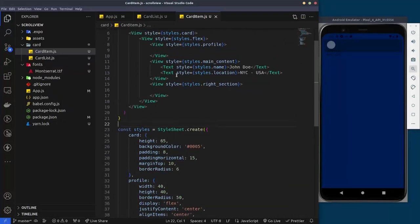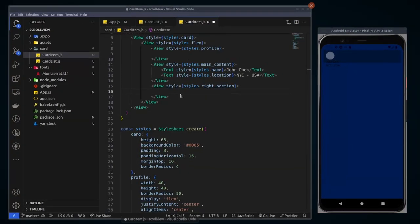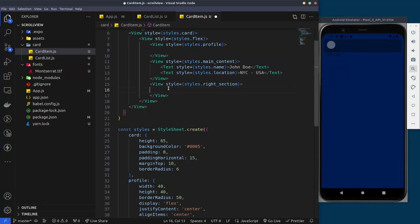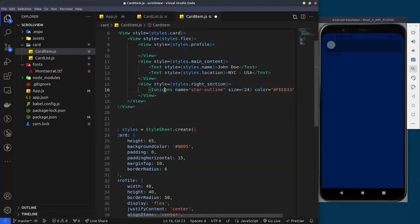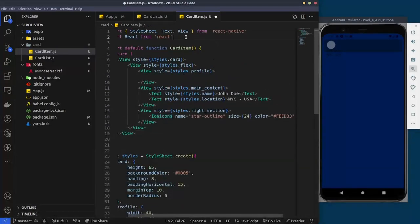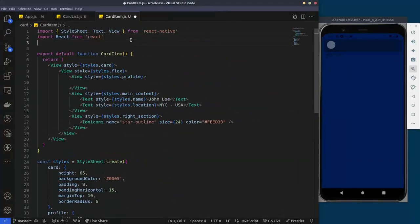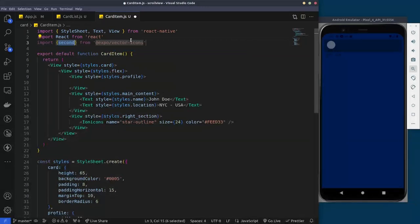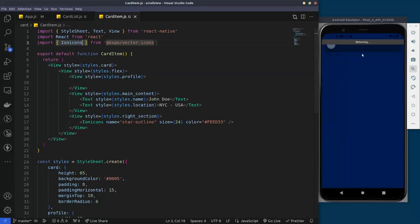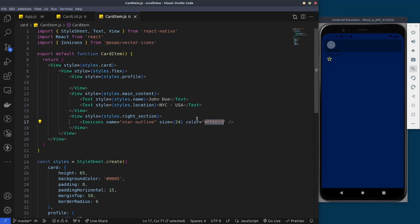For the final right section, we use an icon from Ionic Icons. I'll copy it from the other screen and paste it in, then scroll to the top and import it from expo/vector-icons — specifically the Ionicons component.